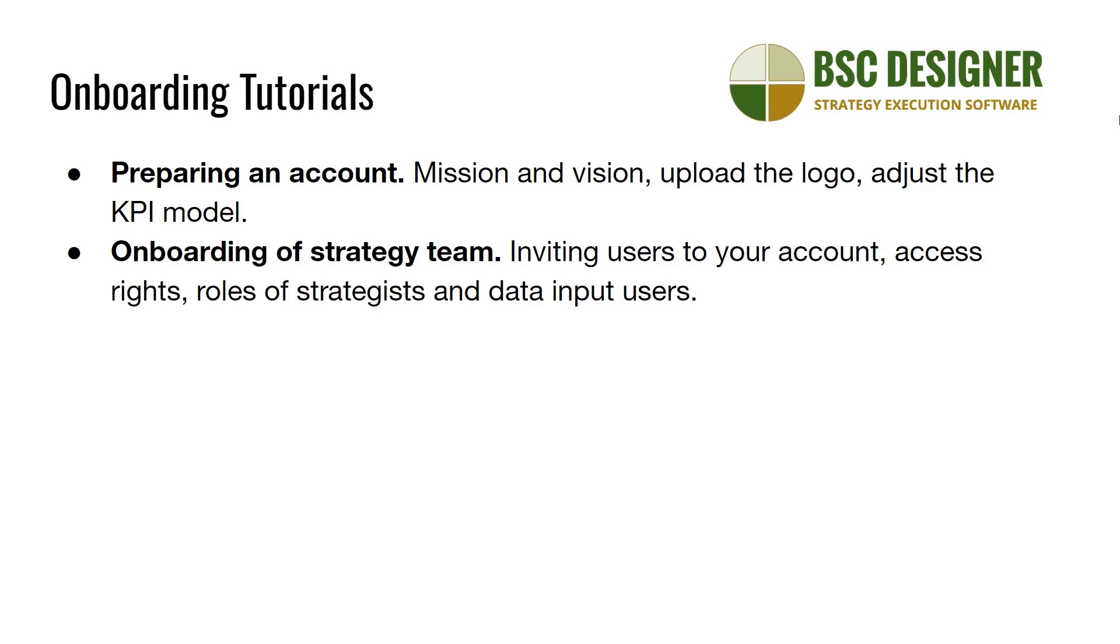Then, it's time to onboard your strategy team. In the next tutorial, we talk about inviting users to your account, access rights, roles of strategists, and data input users.